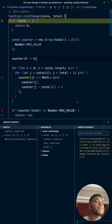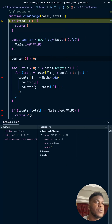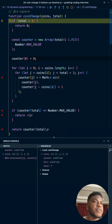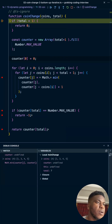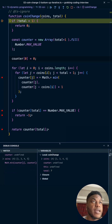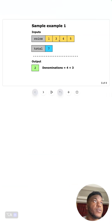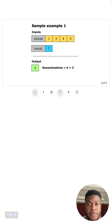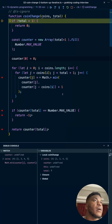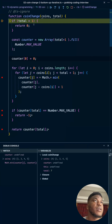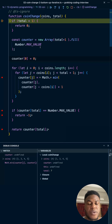For our first instance we have coins one, three, four, and five just like in the diagram, with total seven — we know the answer is two: four plus three. In this solution, if the total is less than one — if our aim is zero — there's no arrangement to get zero so return zero. That's what this first condition handles.